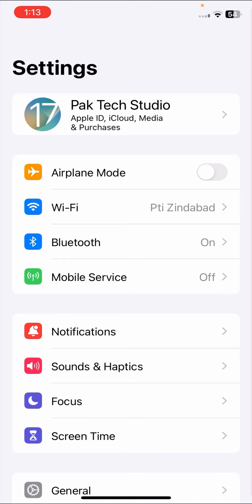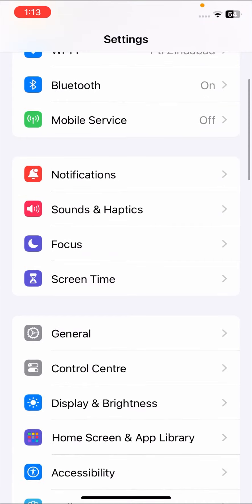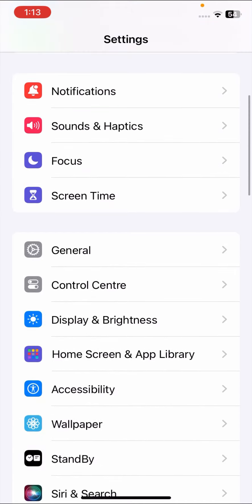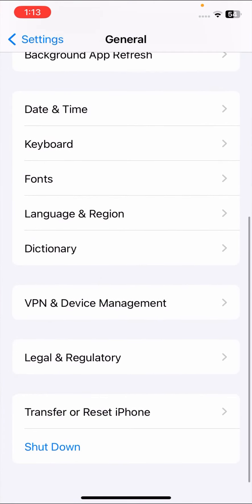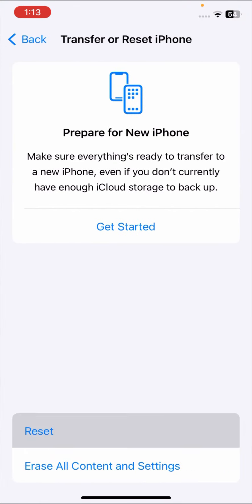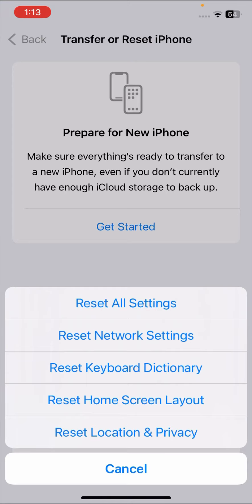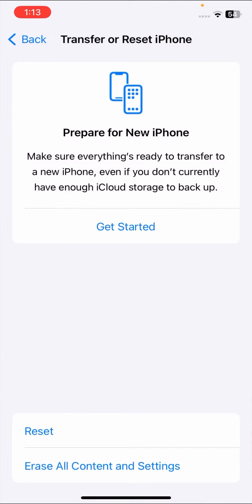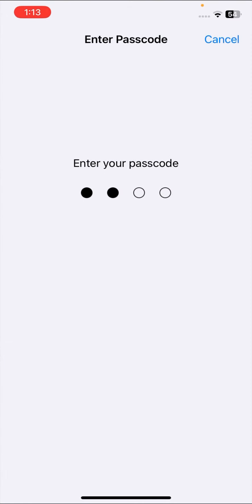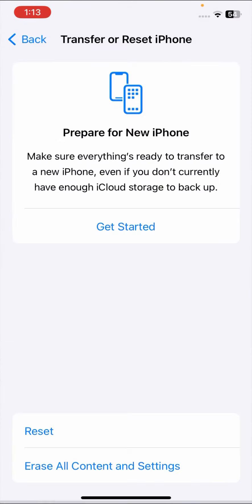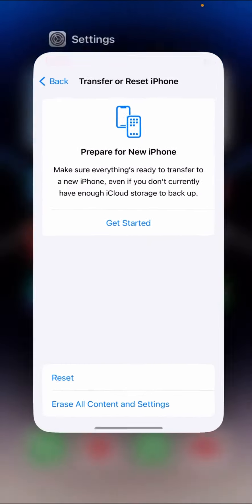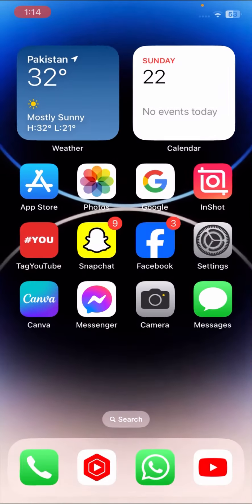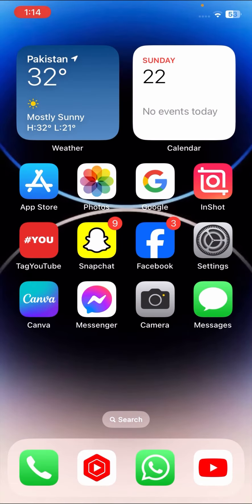Scroll down and tap on General options, scroll down, and tap on Reset iPhone options. Tap on Reset options again and here tap on Reset Network Settings. Enter your passcode, then tap on Reset Network Settings. Once you have done this, check that your problem has been fixed or not.